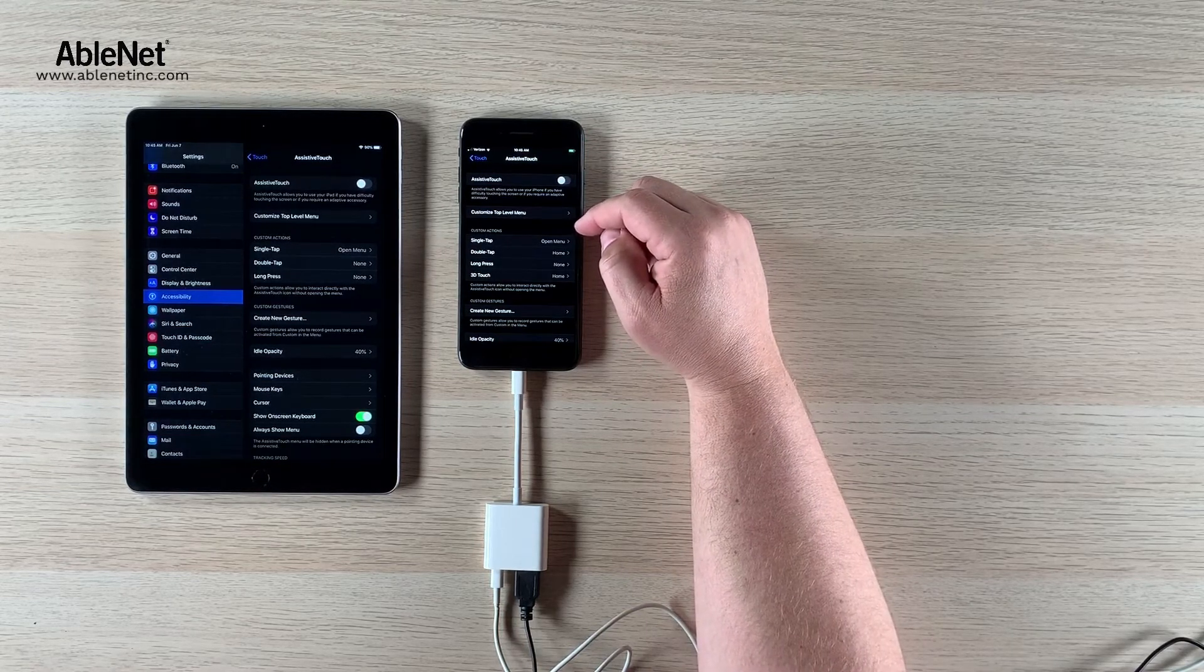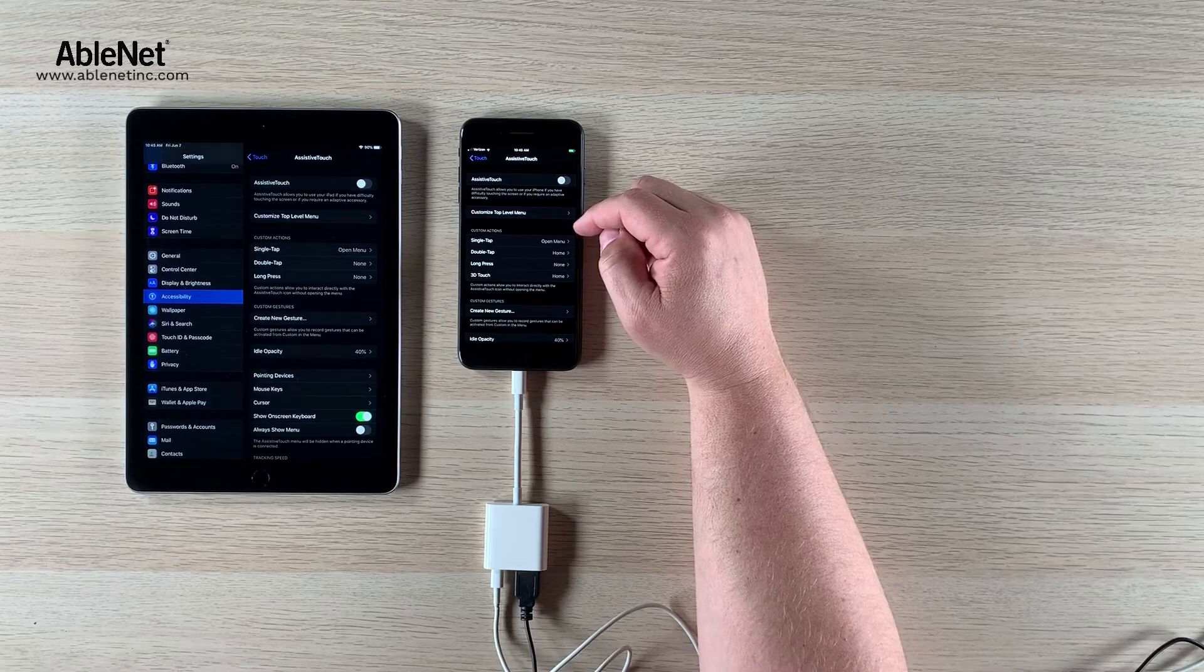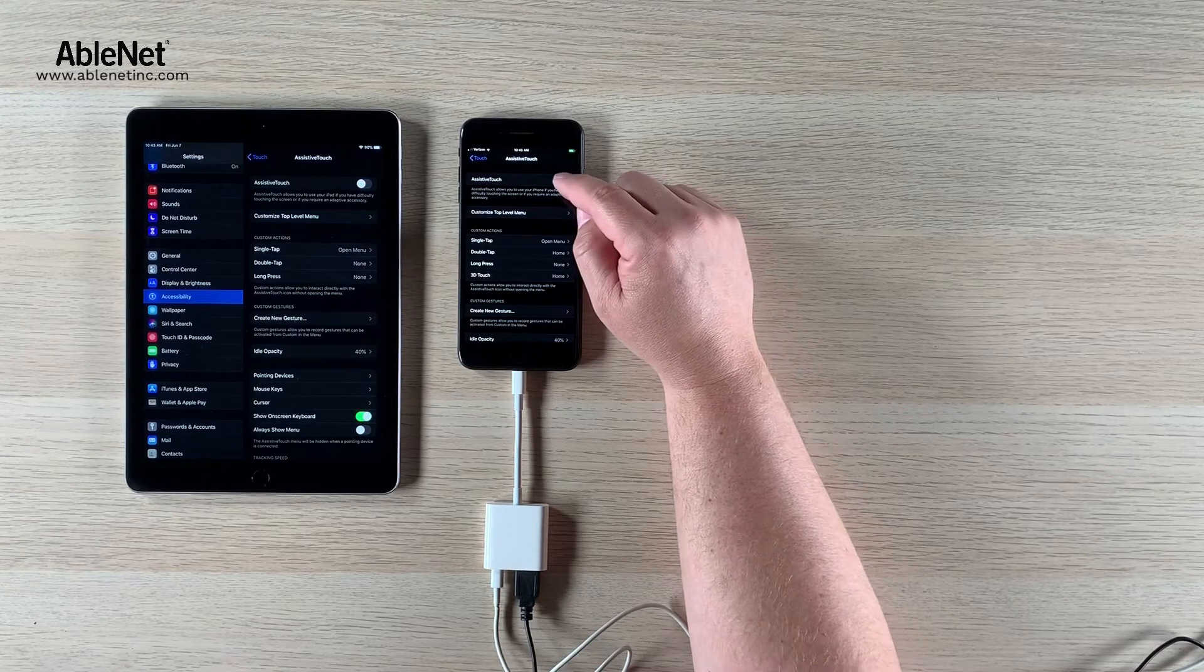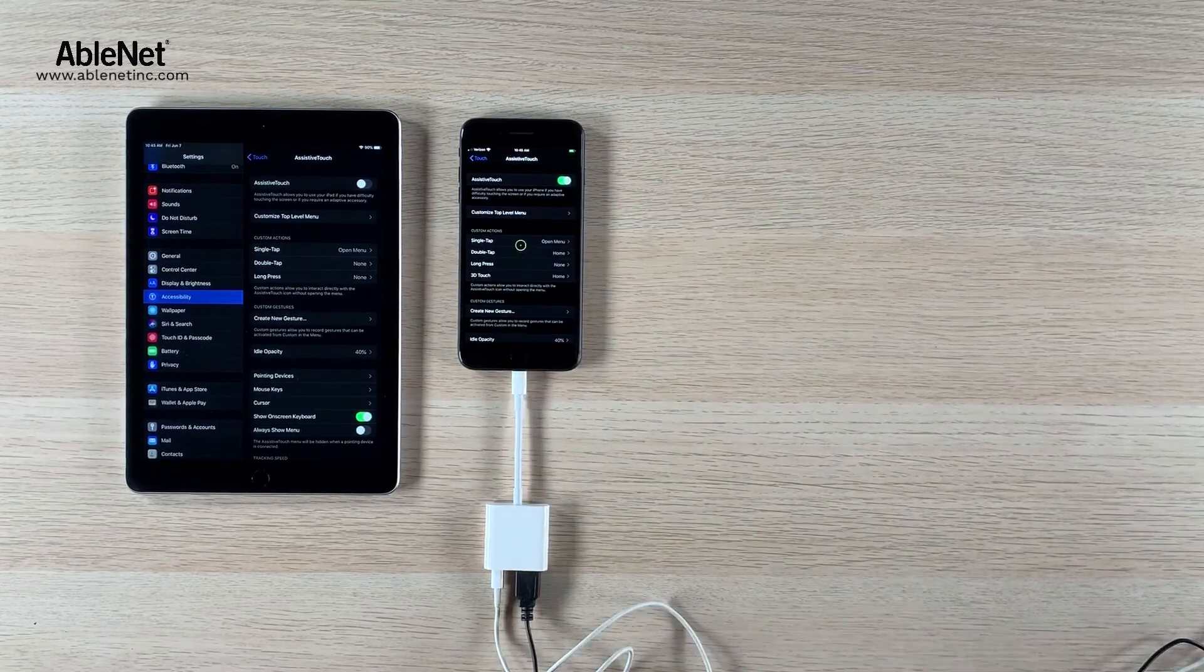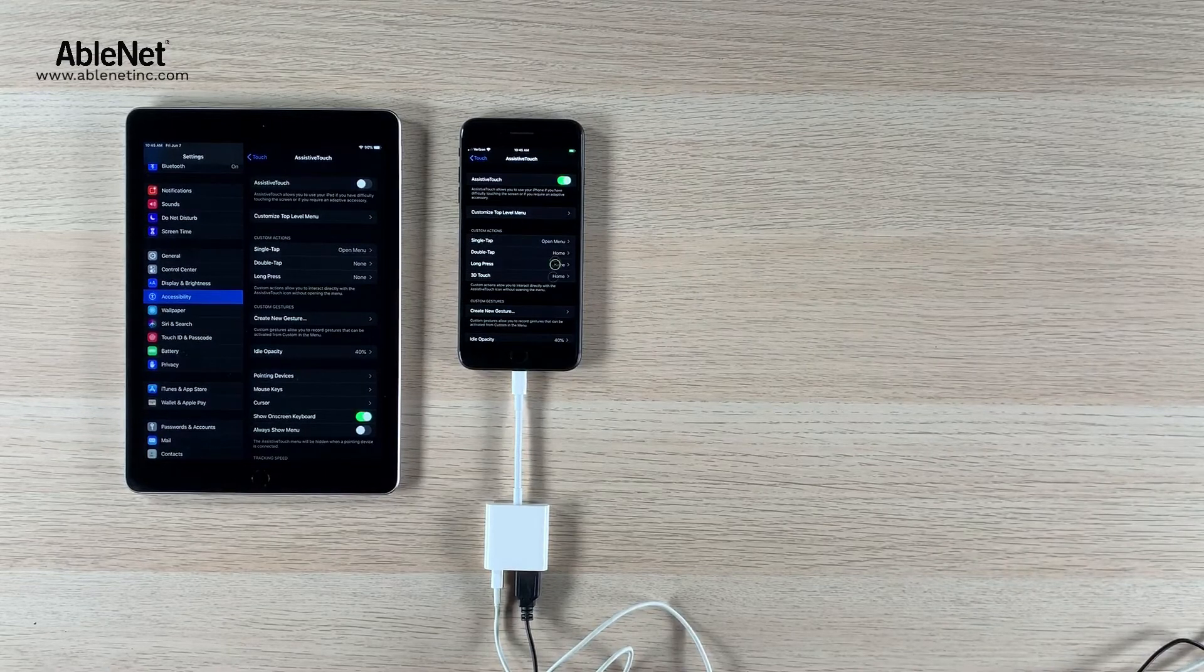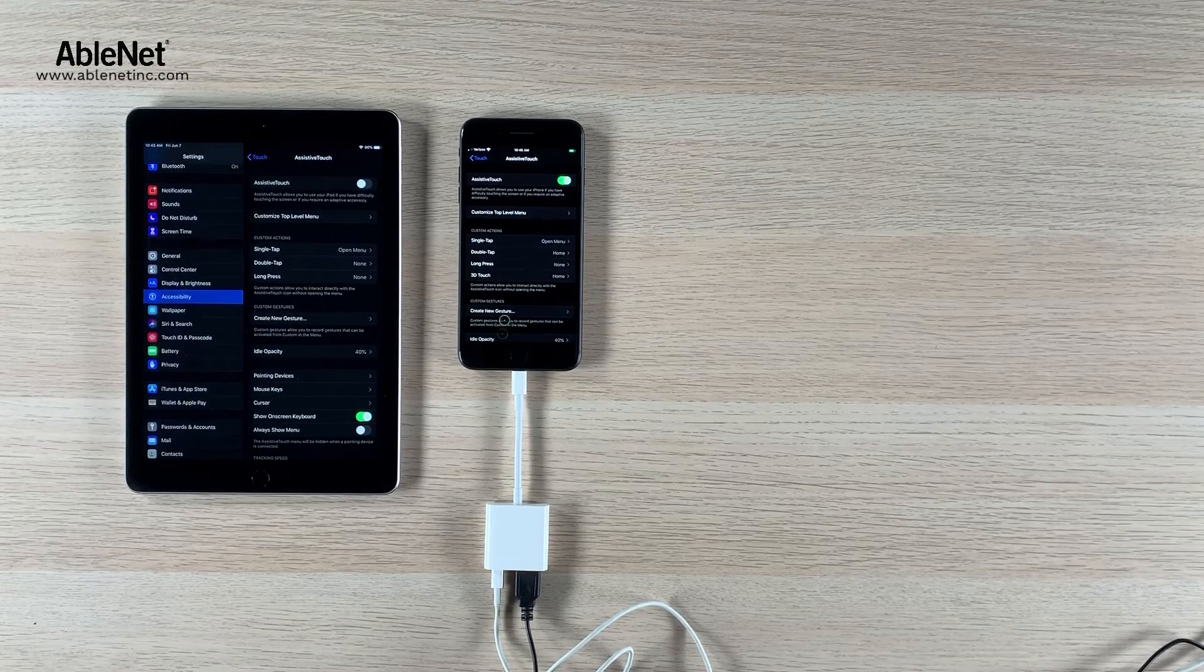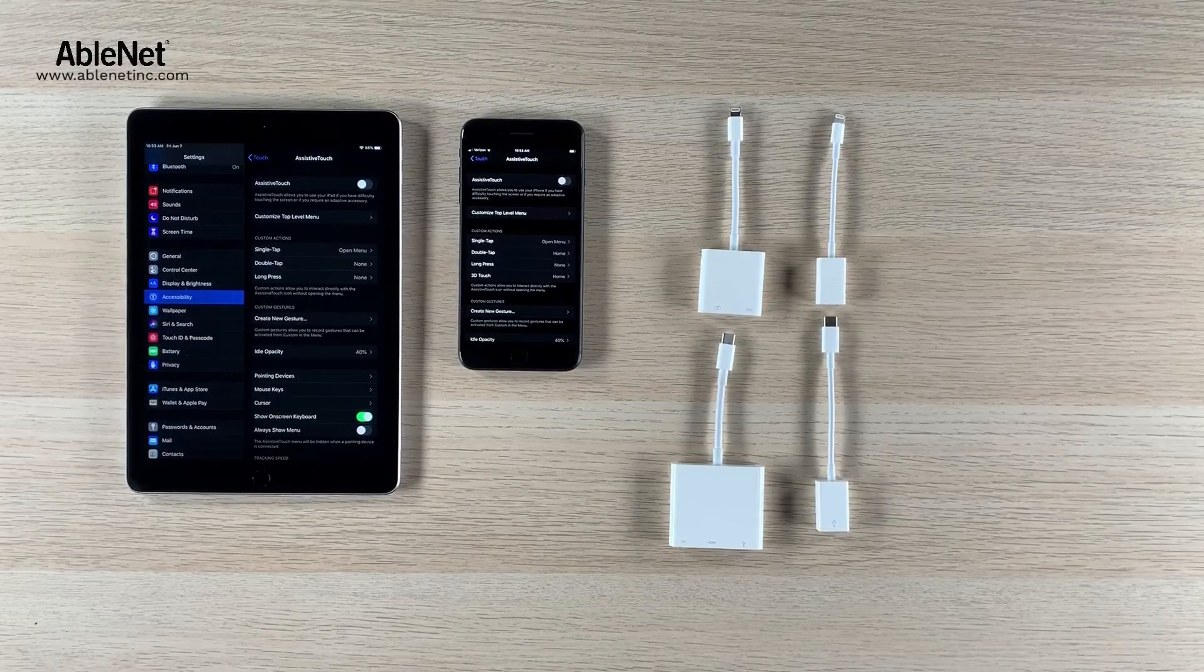I'm going to turn the assistive touch pointer on and what you'll see here is the mouse cursor works just as expected.